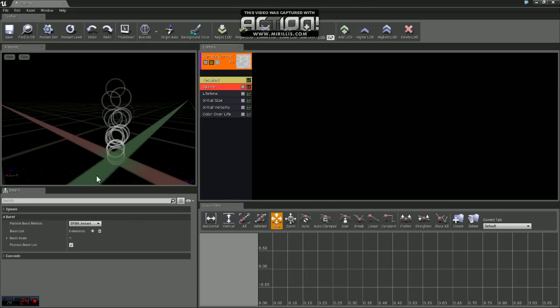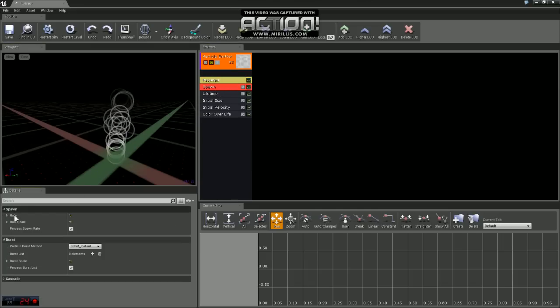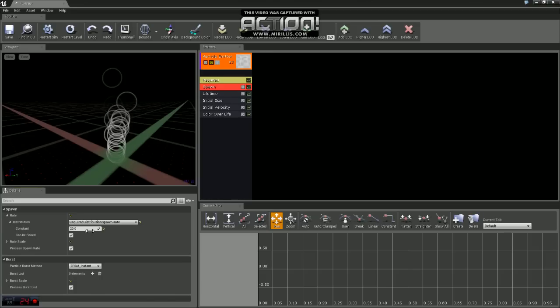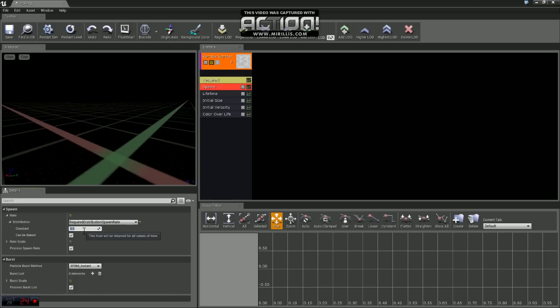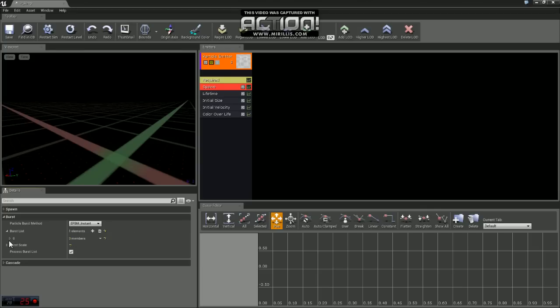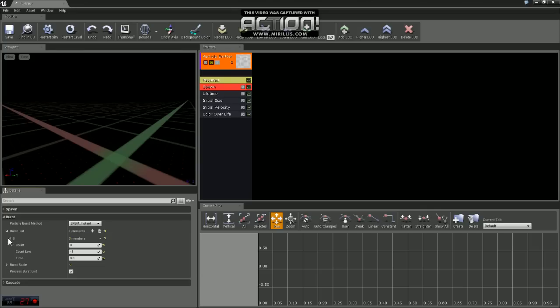Now we're going to go under Spawn, Spawn Rate, Distribution, and we're going to set that constant value to zero. Then we're going to come down to Burst. And you can see right now it has zero elements, so we're going to add an element. We'll open up element zero. For our count value, we'll change that to one. And our count low, we're going to change that to one as well.